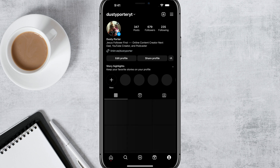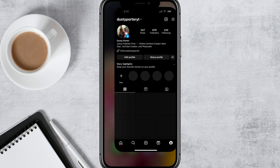So remember, make sure you have not deactivated Threads yet. Once you have an active Threads account, go to your Instagram profile, tap on that ID number and badge, go to hide, and then it'll completely remove it from your Instagram profile.